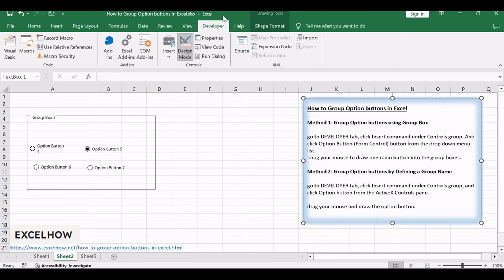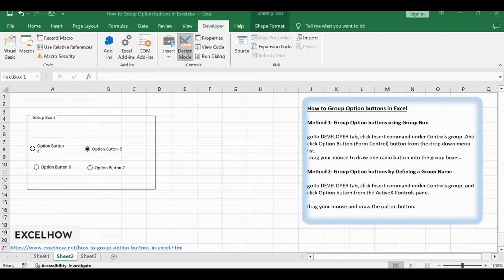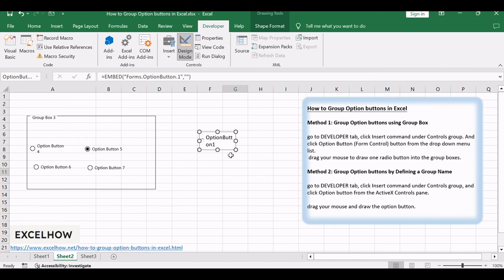Go to Developer tab, click Insert command under Controls group, and click Option button from the ActiveX Controls pane. Drag your mouse and draw the option button. Repeat steps to create multiple option buttons as you need.